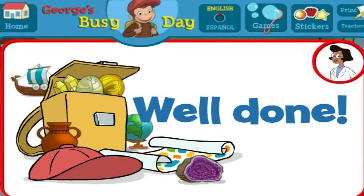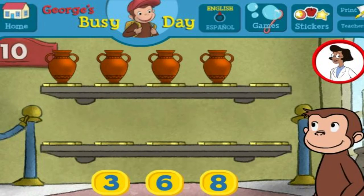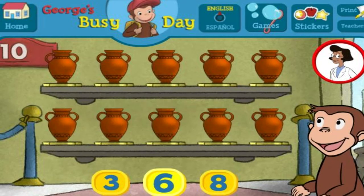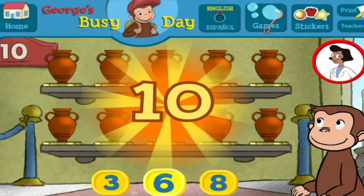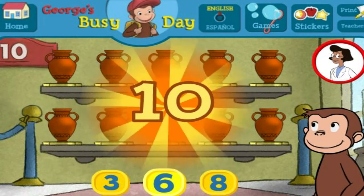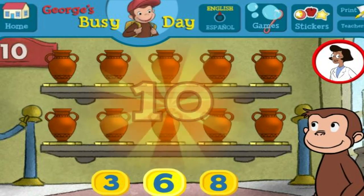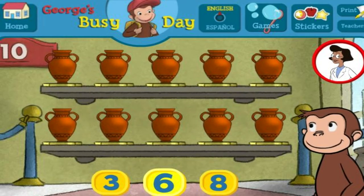Well done. Here we have four things. How many more do we need so that we have ten all together? That's right. The exhibit looks great with all ten pieces.